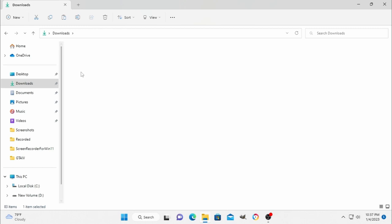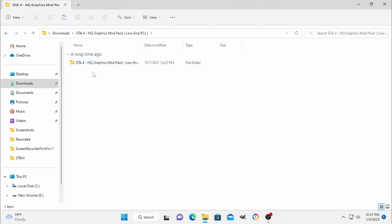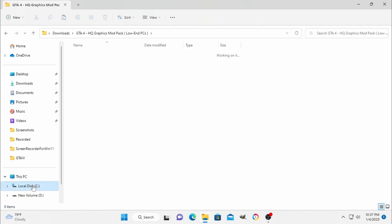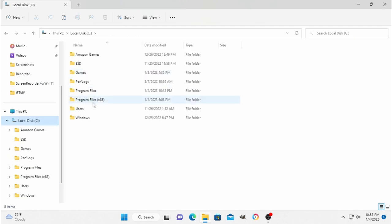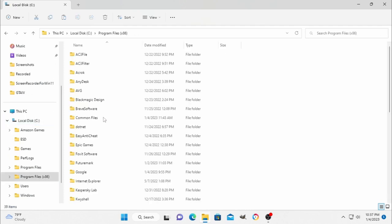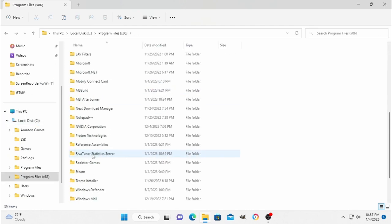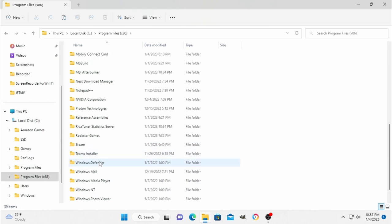In this video, you will extract the downloaded file. I will extract it. You can also download the file. You can see the game file in the C drive.